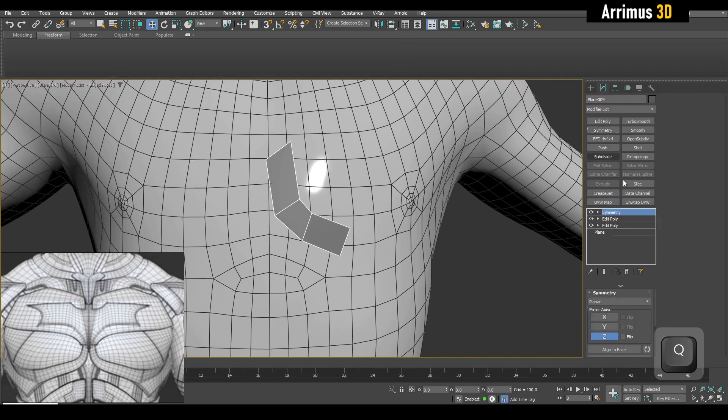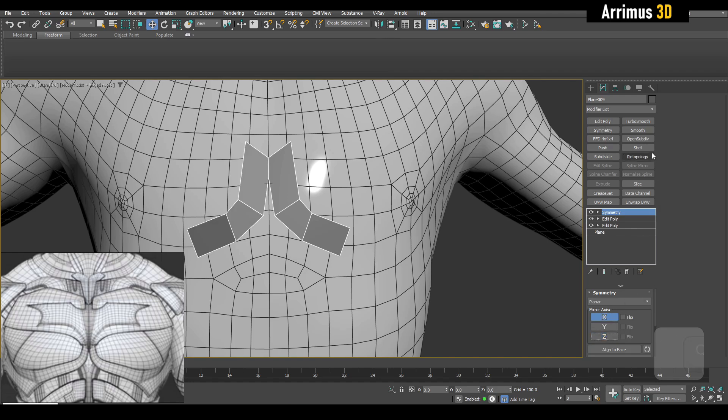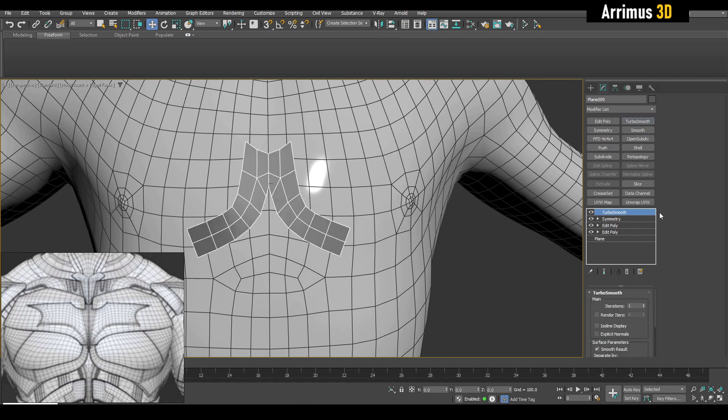Let's apply symmetry and let's apply turbo smooth as well.